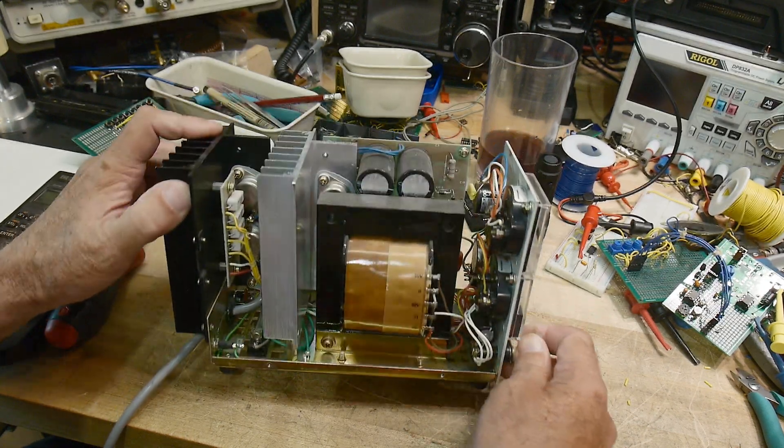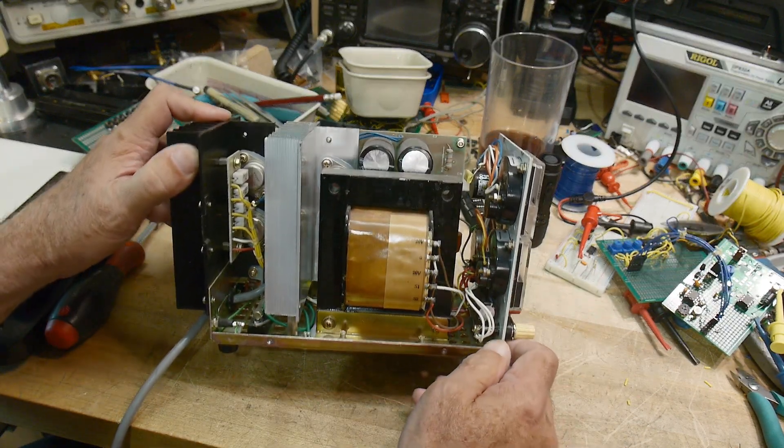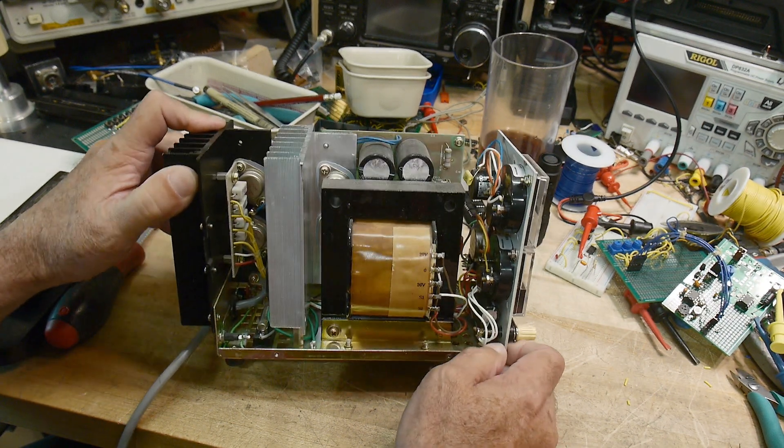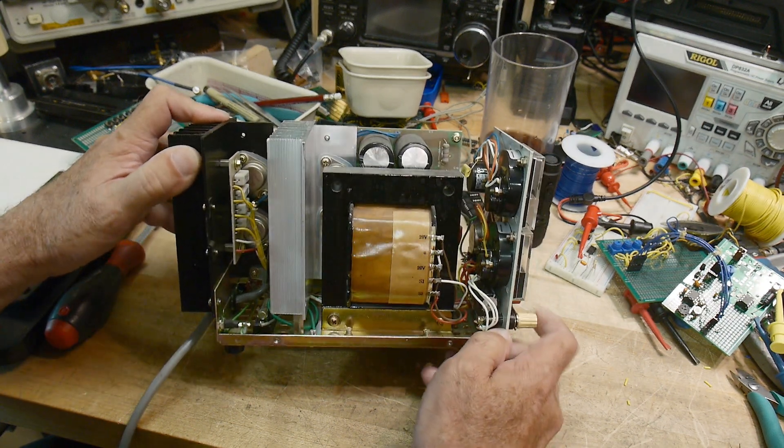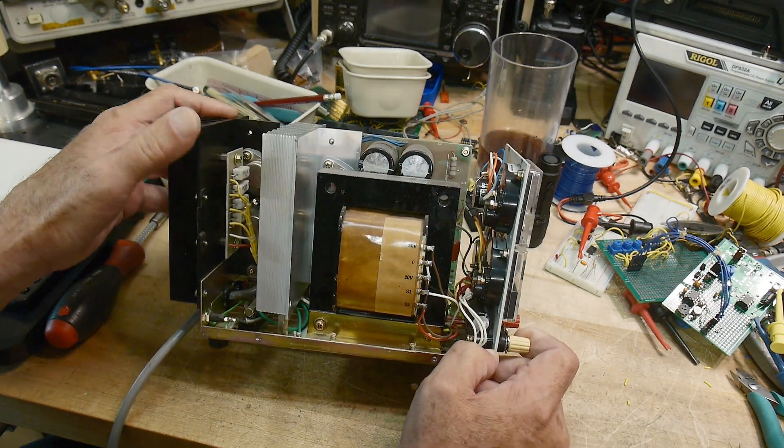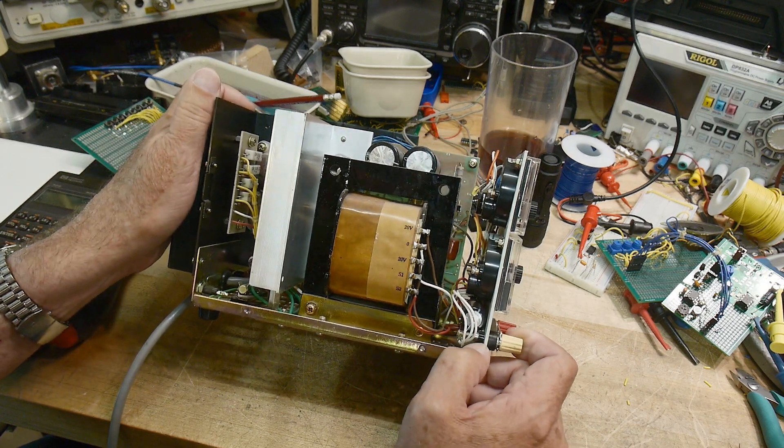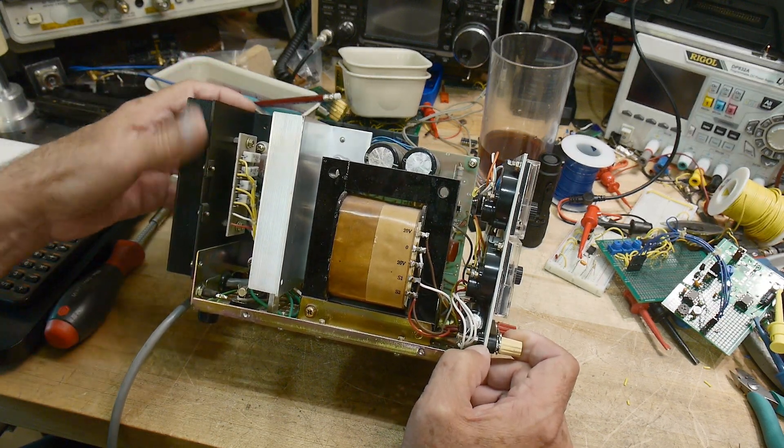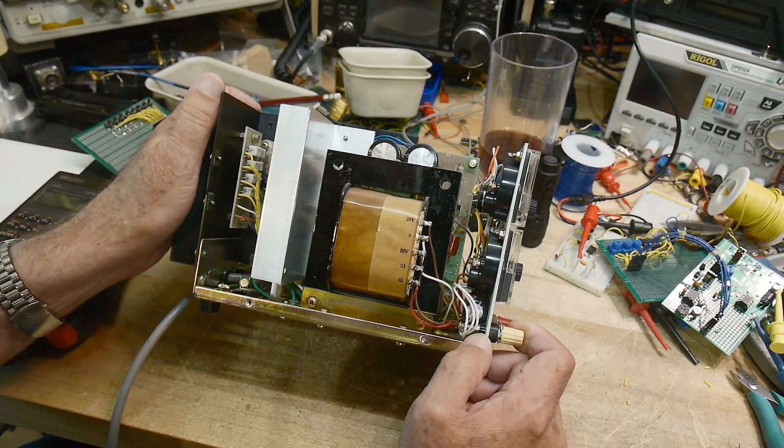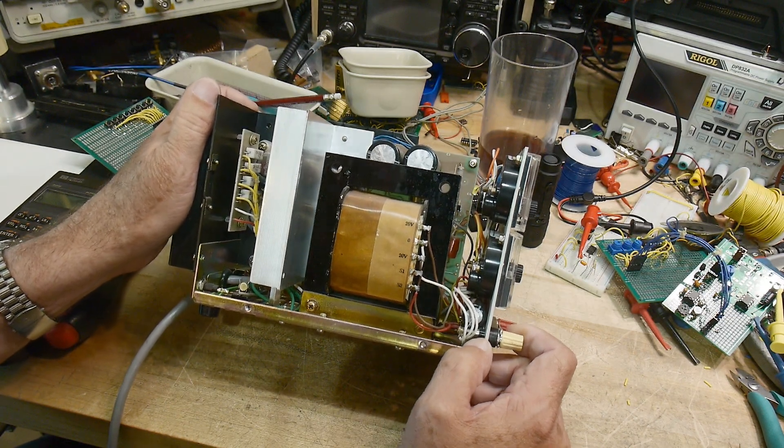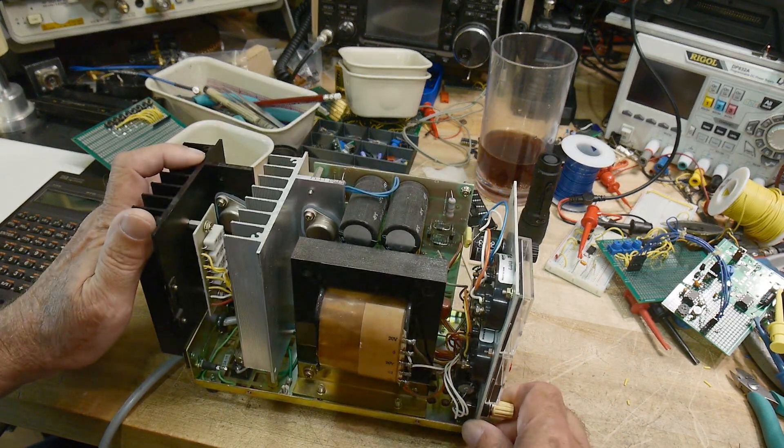One big transformer right in the center. That's nice. There's a fuse down here, 3 amp fuse. Some load resistors. There's two, looks like there's two pass transistors in series or in parallel, probably.